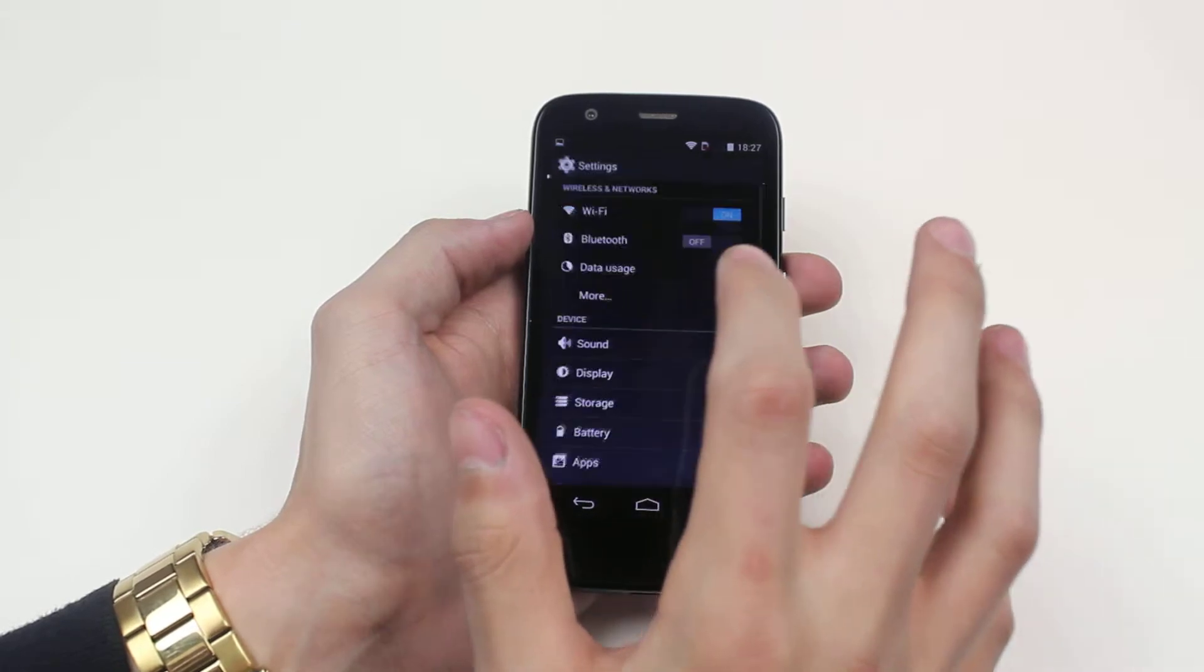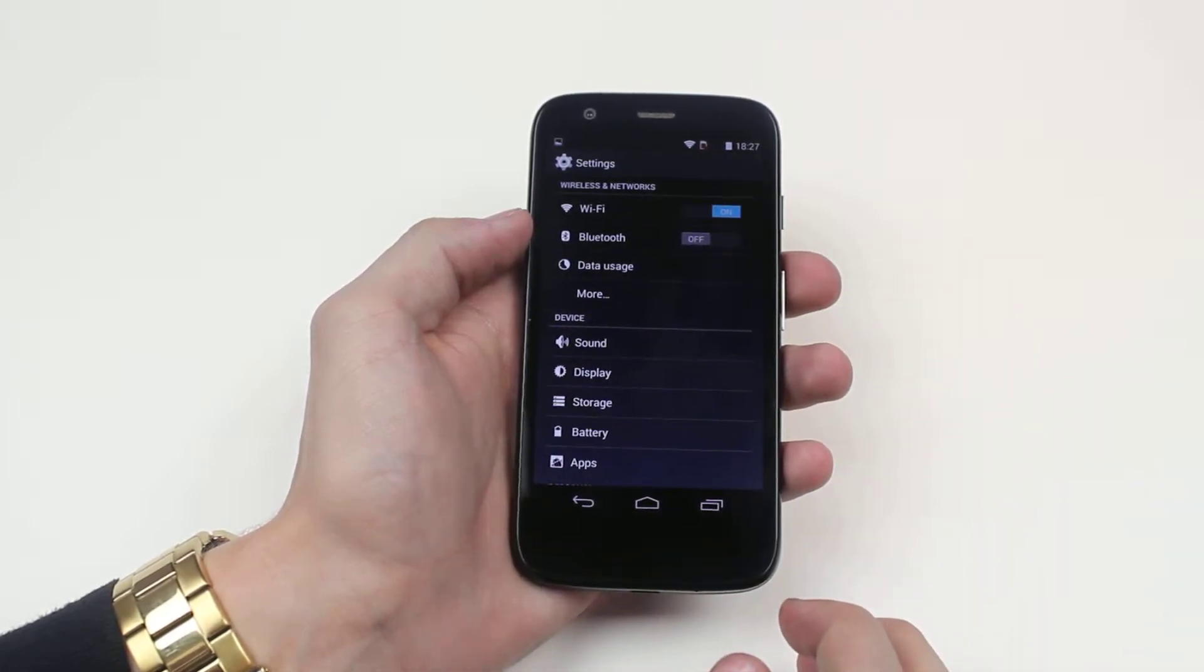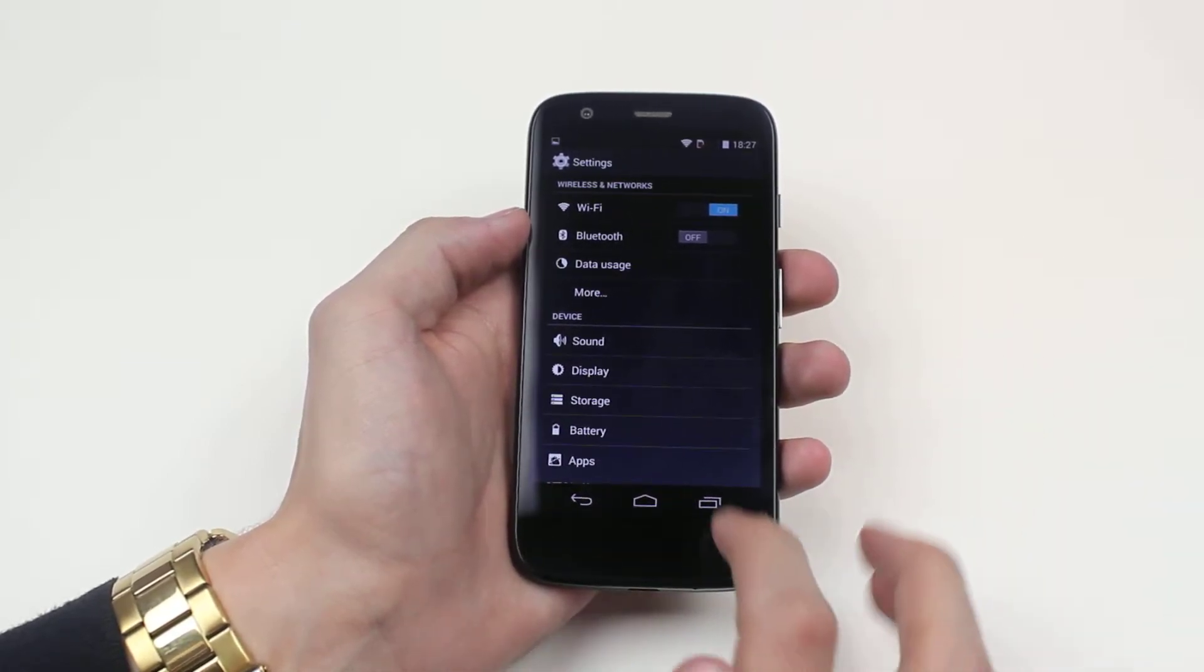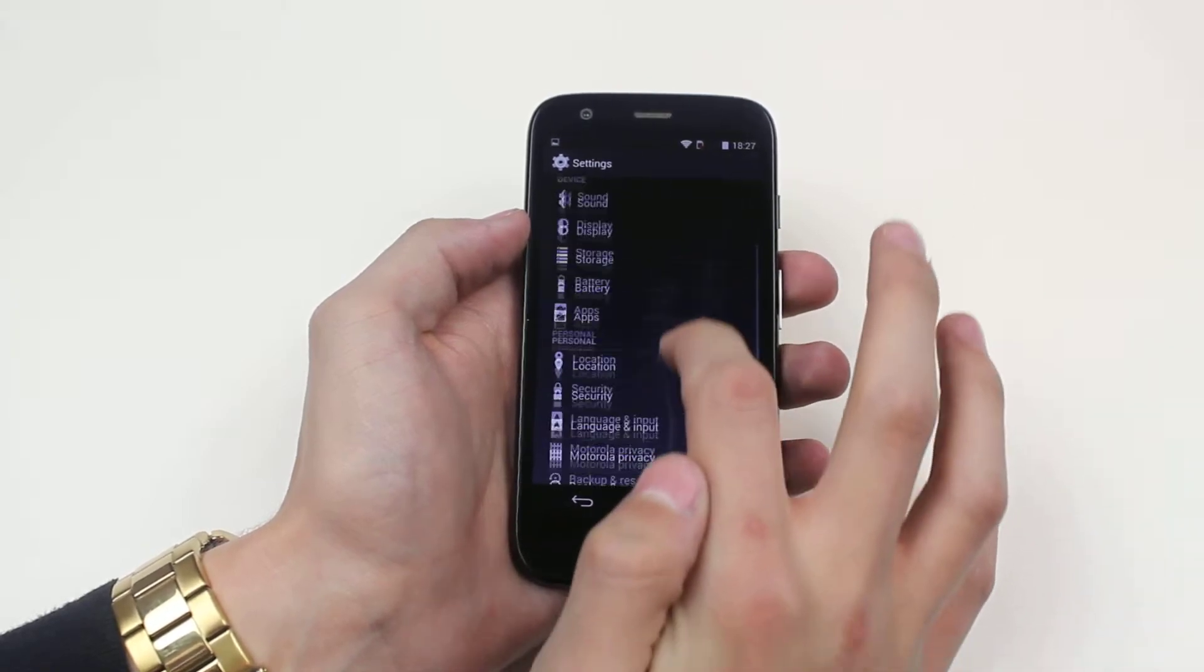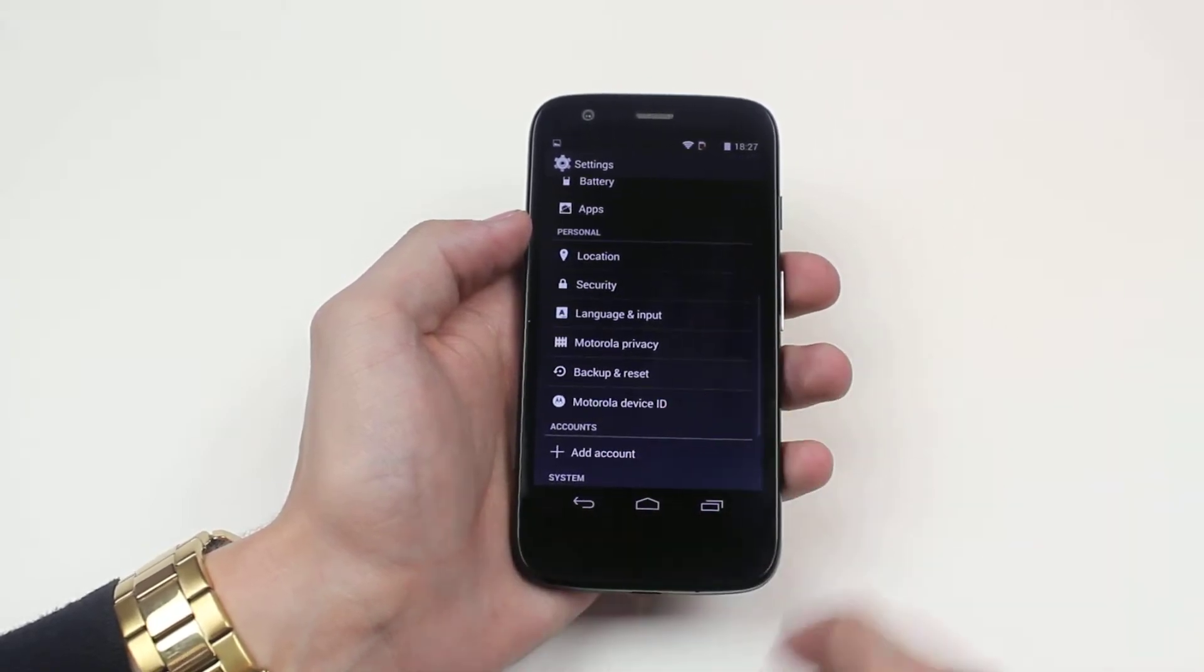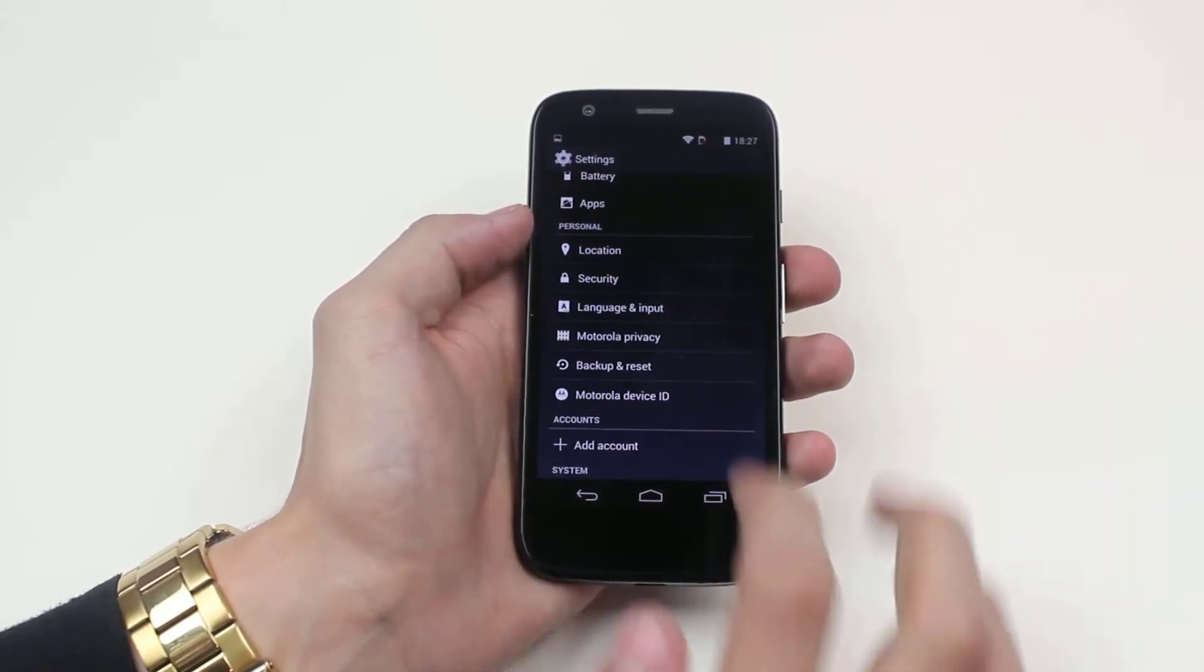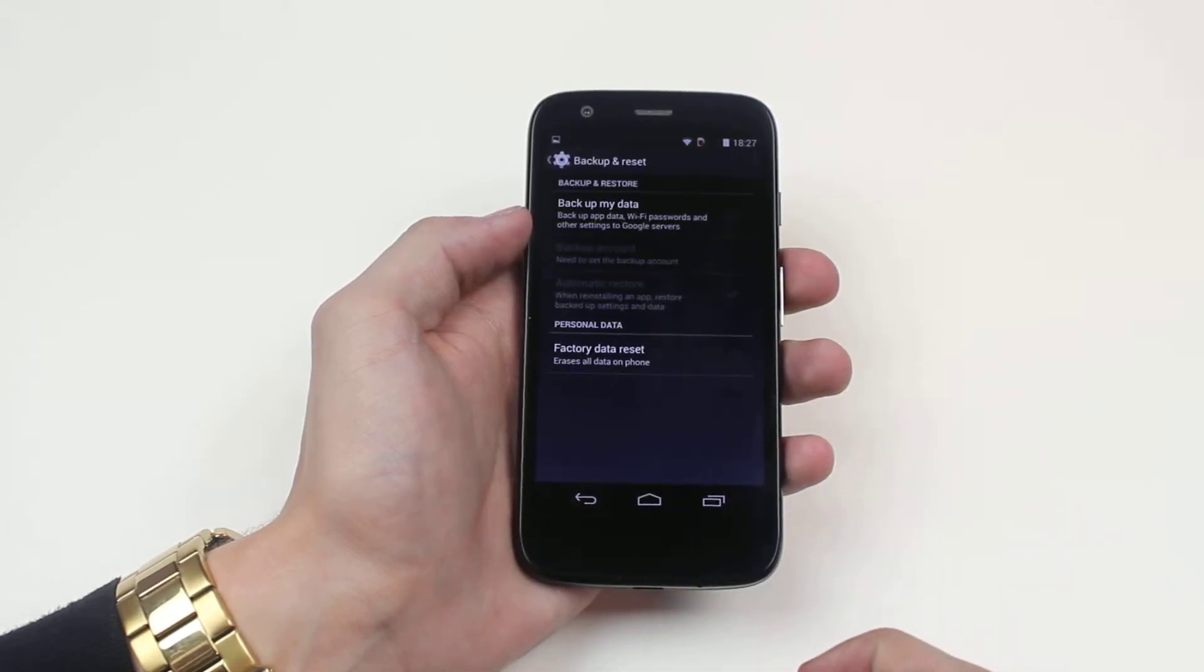Mine is on the second page of the menu. Once you've opened up settings, scroll down to where you will find backup and reset. Tap backup and reset.